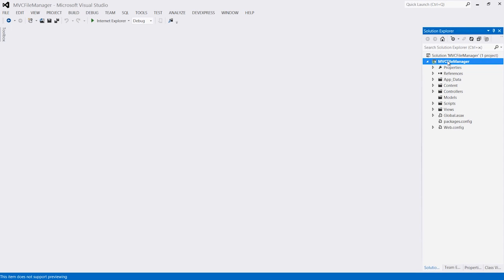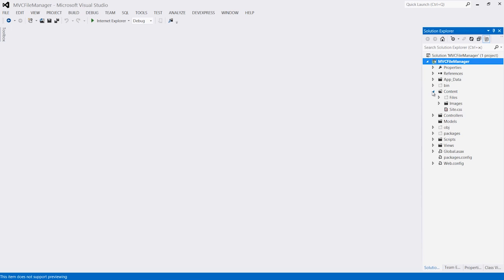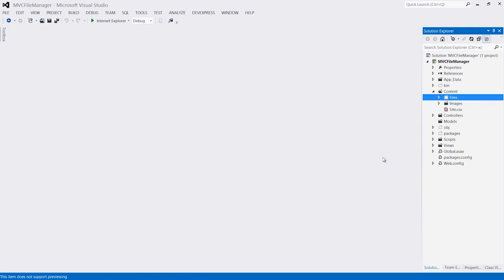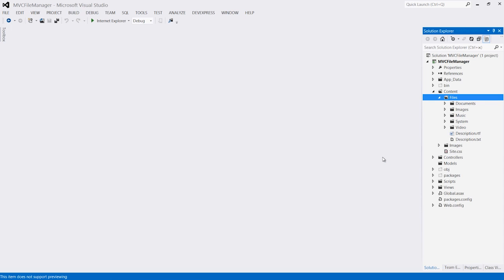I've started by creating a new DevExpress MVC web project using the DevExpress template gallery. I've also added a files folder that I want to display using the DevExpress ASP.NET MVC File Manager extension.